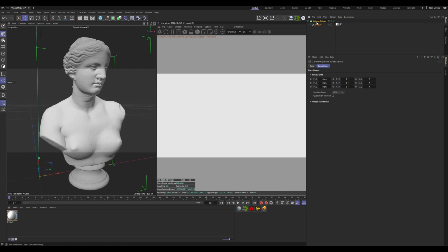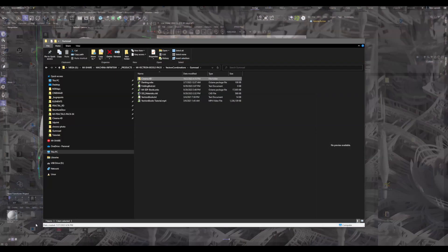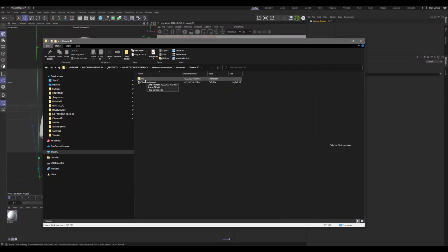Select everything here and press C. Now it's an object and we can save it. Save as venerev.vdb and hit save. Now we should have a vol folder and venerev.vdb.